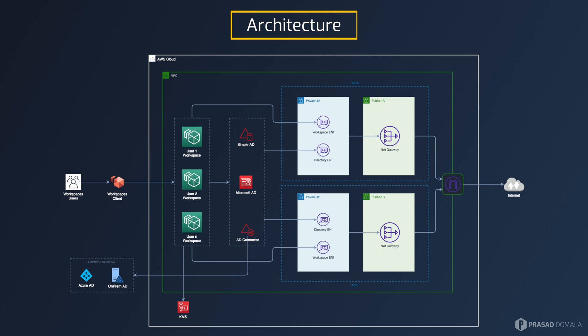In my case, I have a route to NAT gateway for outbound internet access. Like directory services, workspace also creates an ENI in the subnets of your choice. And you can also use KMS to encrypt your route and data volumes attached to your workspace.